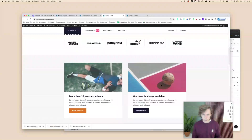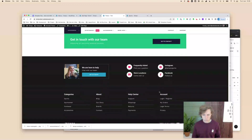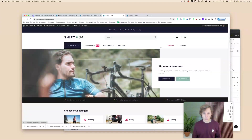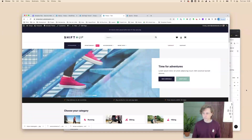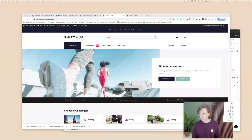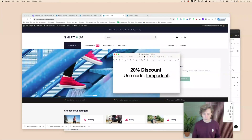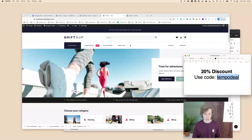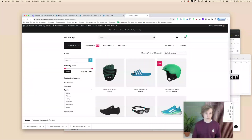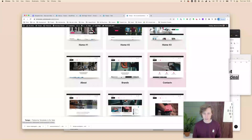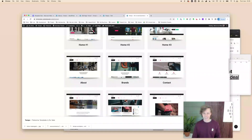That covers all the important stuff — we now have a fully working Flatsome WooCommerce shop. Use discount code TEMPODEAL for 20% off the Tempo template. Let us know what you think in the comments. Hopefully you can create a nice new website and a great e-commerce business with it. Thanks for watching, see you in the next video!